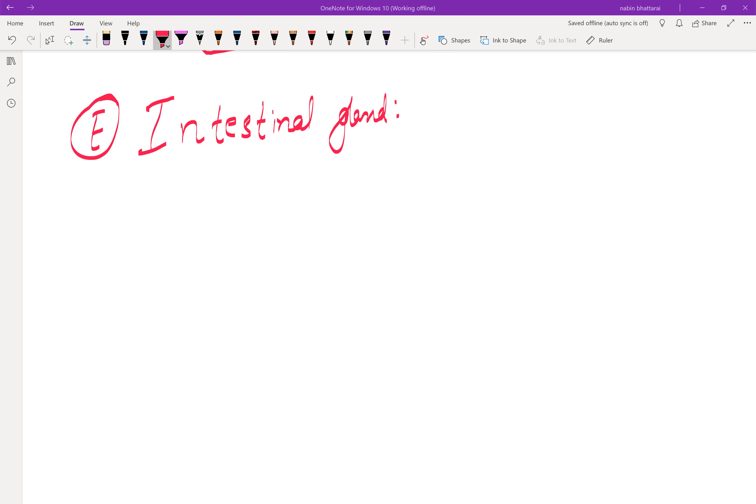Hello guys, welcome to our channel. We are going to discuss the intestinal gland, salivary gland, gastric gland, pancreas and liver. We discussed these in the previous video. Today we are going to discuss the intestinal gland.